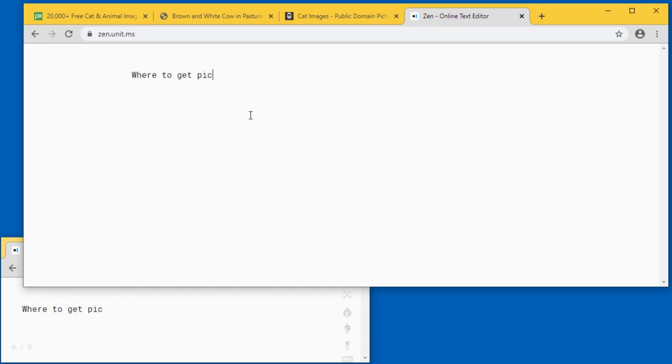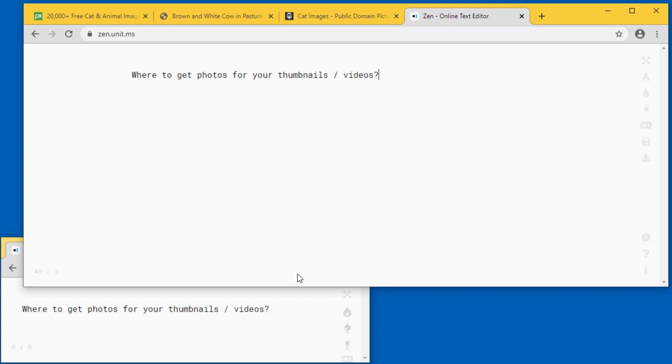I'm going to show you where I get my pictures and photos that I use in my thumbnails and sometimes in the videos as well. I'm going to cut right to the chase.